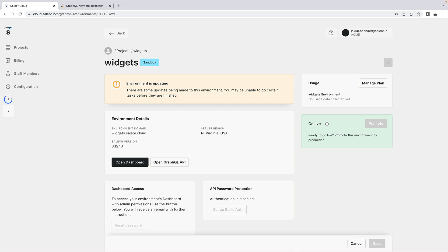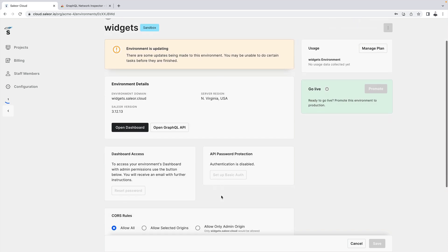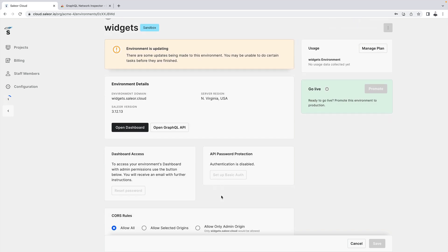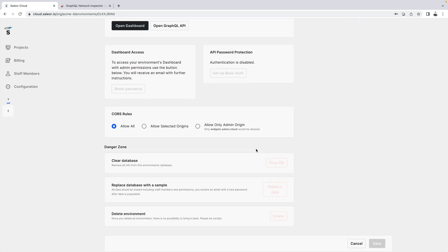The environment page consists of several sections: environment details, dashboard access, usage and the danger zone. A Sailor environment can also be created with Sailor CLI which will be covered in one of the future videos.